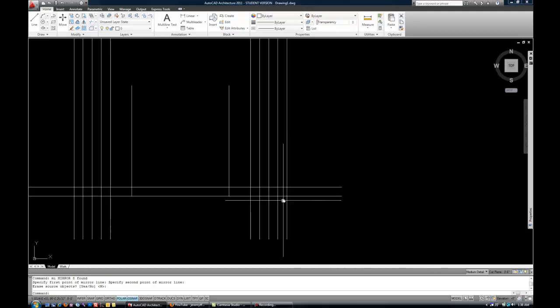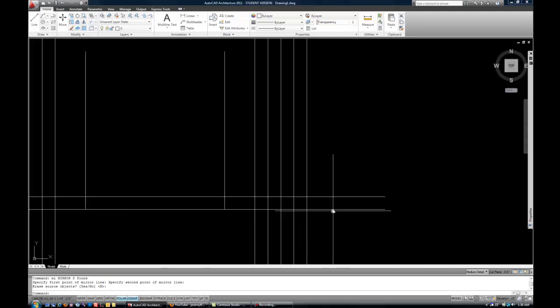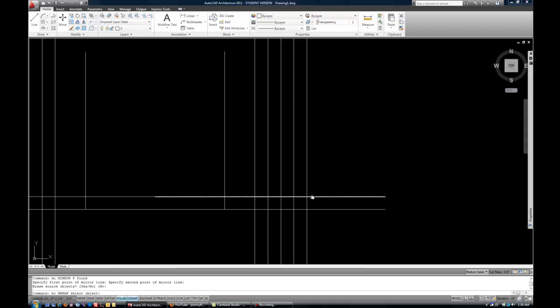The break command can be used a lot like trim, but it's sometimes nice when you don't want to actually cut out a piece of something. You just want to split one object into two objects, maybe because they need to be different colors or different line weights, etc. The break command is BR, and then space or enter.